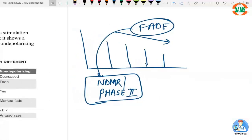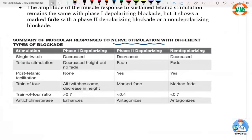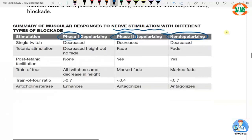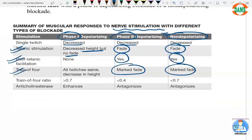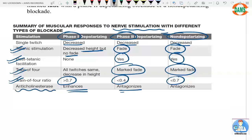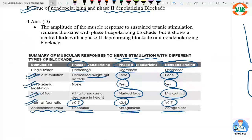Fade is due to competitive antagonism of acetylcholine receptors by NDMR. In a summary of muscular responses: Phase 1 block, Phase 2 block, and NDMR — Phase 2 and NDMR share the same features. On tetanic stimulation, there is decreased height with no fade in Phase 1, but fade is seen with NDMR and Phase 2. Post-tetanic facilitation seen with NDMR and Phase 2. Train-of-four ratio: less than 0.4 for NDMR, less than 0.7 for Phase 2, and more than 0.7 for Phase 1. Anticholinesterase administration enhances Phase 1 block and antagonizes Phase 2 and NDMR.